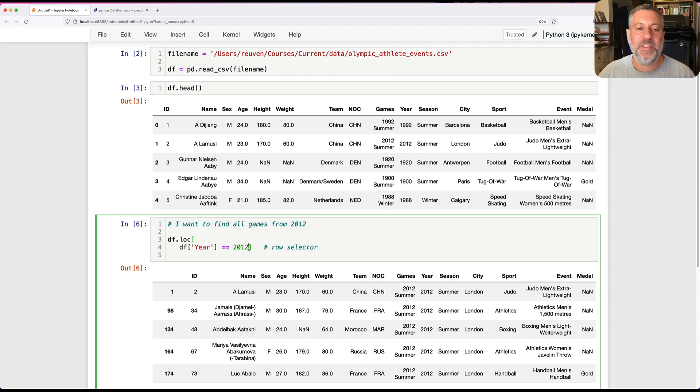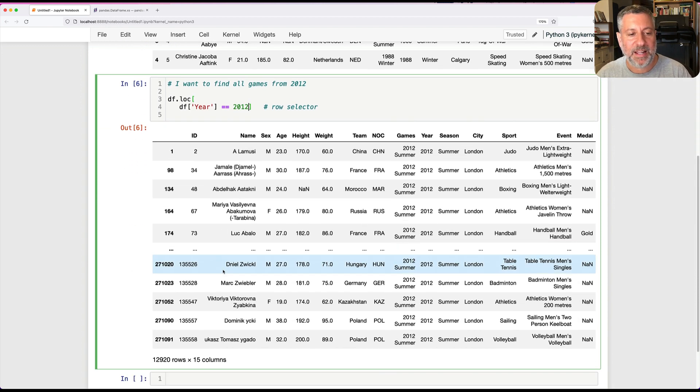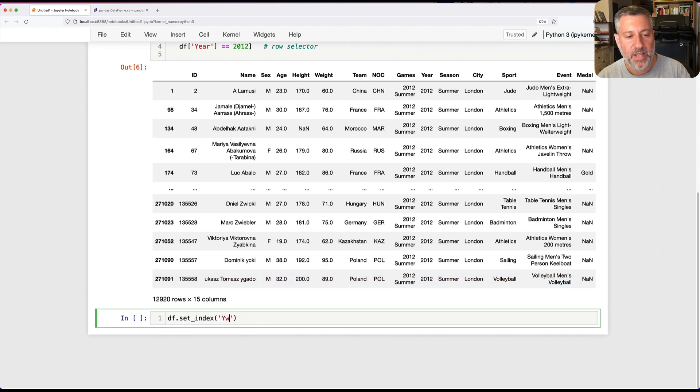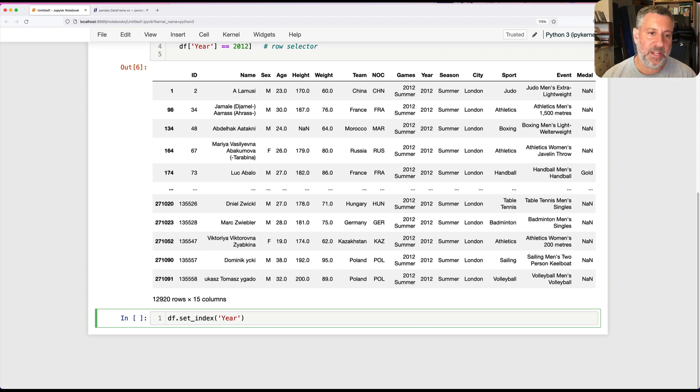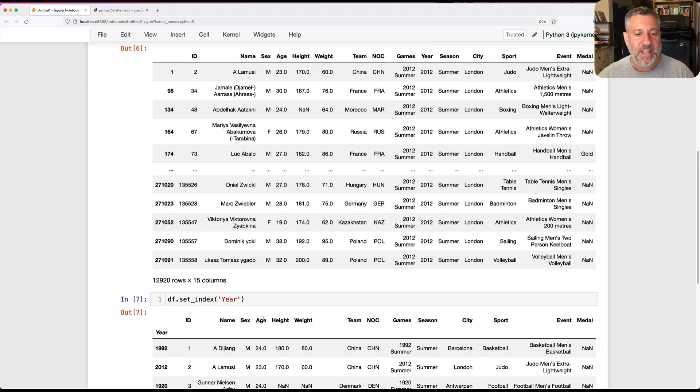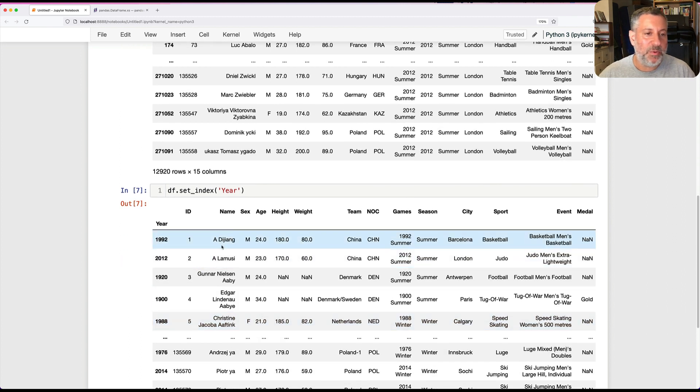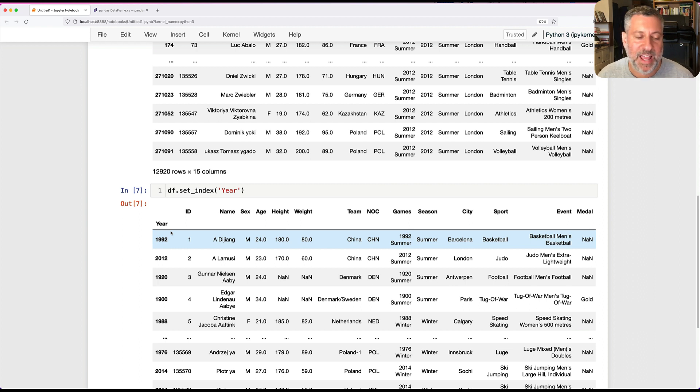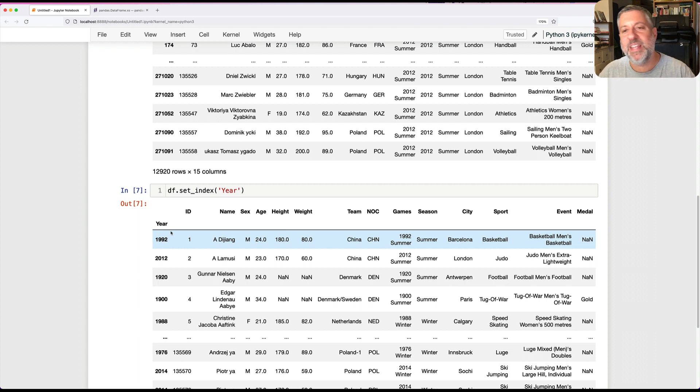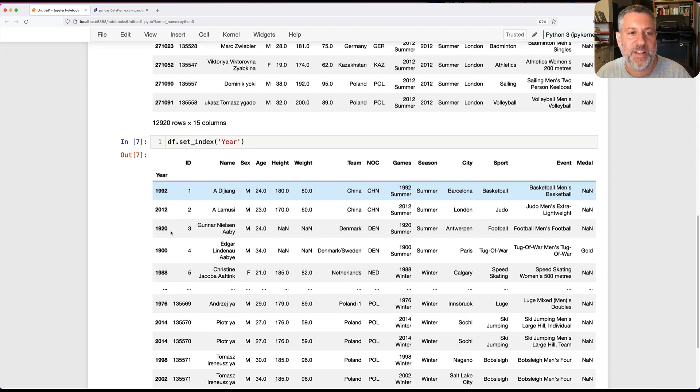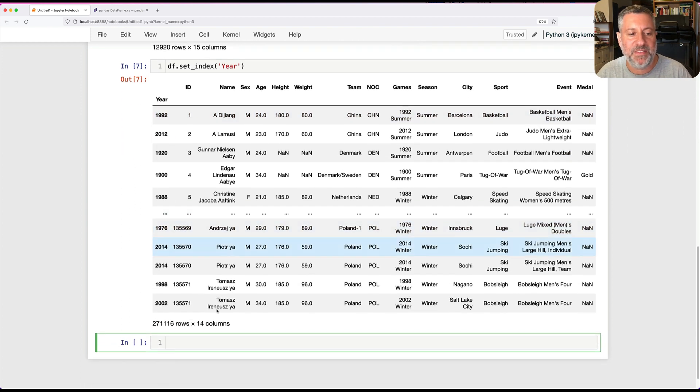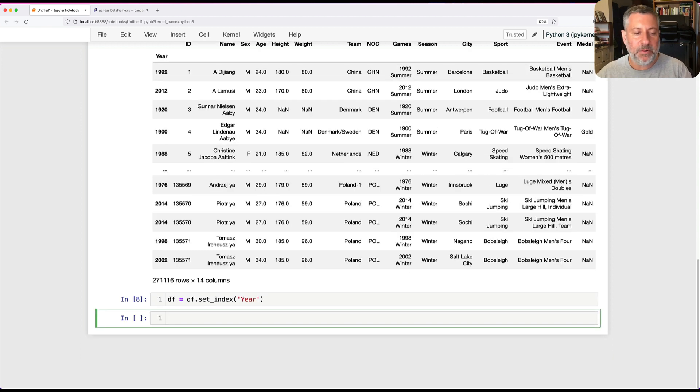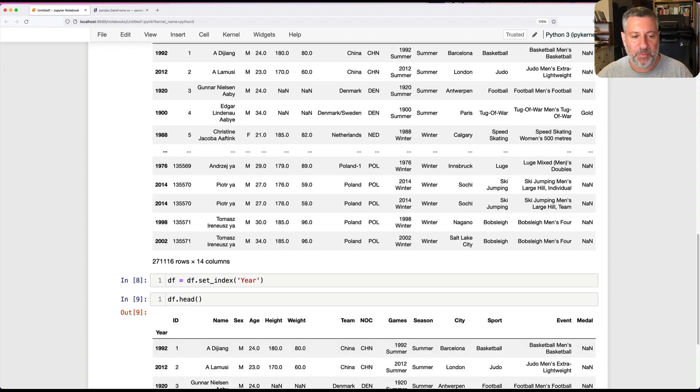But if I'm going to be doing this a lot, then maybe I want to make the year into my index. I can say DF.set_index to be year. What this means is take the year column and turn it into the index. Watch what happens. Now year is the index. It retains its name. Have I really changed DF? No, I have not, because set_index returns a new data frame. But I could say DF equals DF.set_index of year.